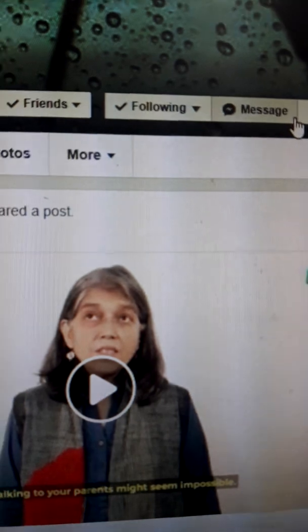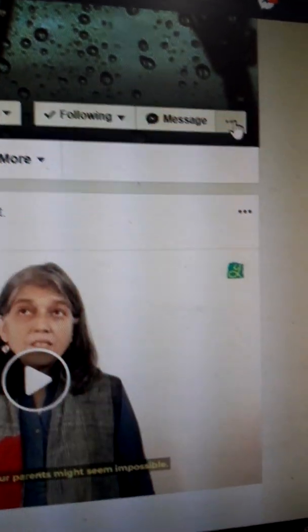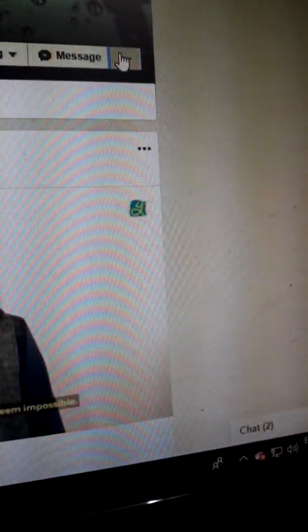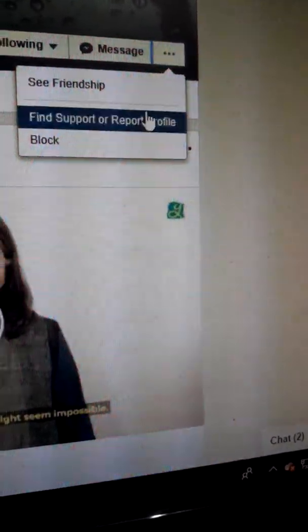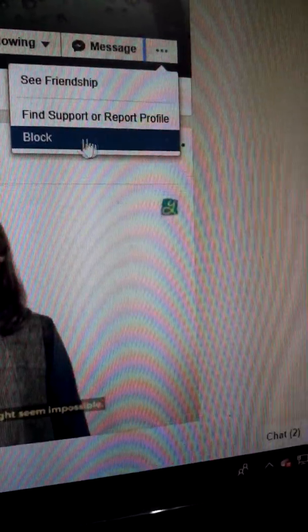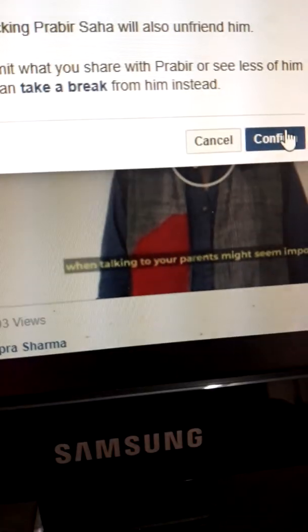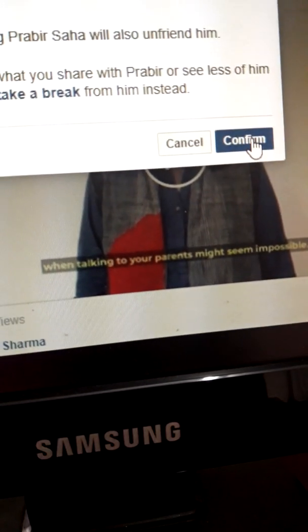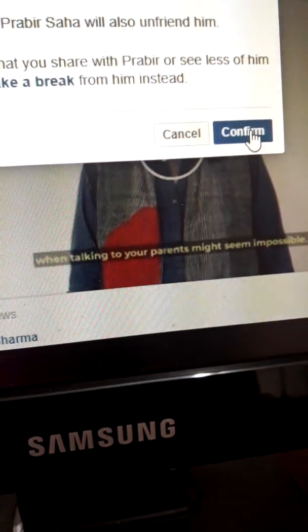Here, there are three dots. If I click on the three dots, a menu appears with the option 'Block.' I click 'Block,' and then a confirmation prompt appears. If I click 'Confirm,' his name will be blocked.